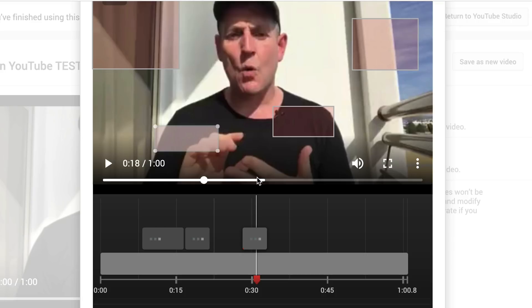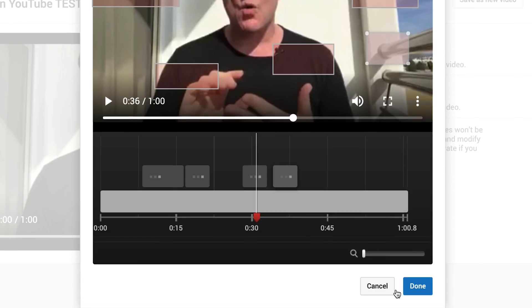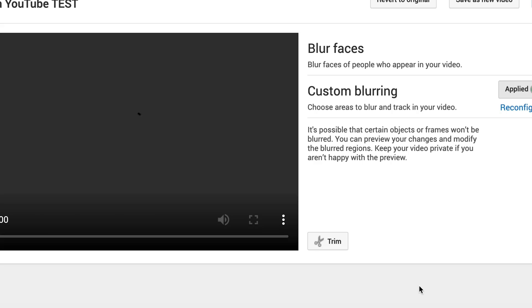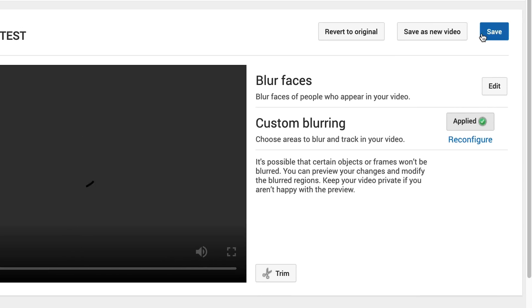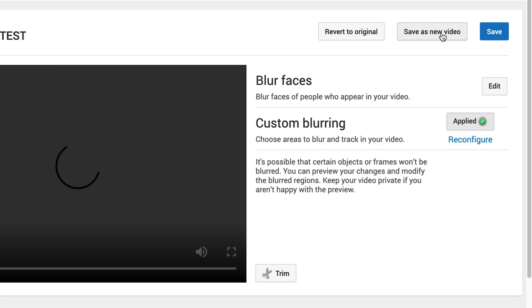So we can scrub through the video and pop in the blurs wherever we want them. Once you are done, click on Done and you have the option to save it on the existing video, save it as a new video, or just undo the whole thing.